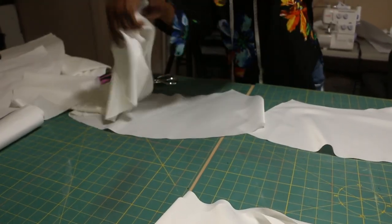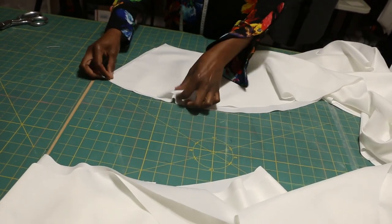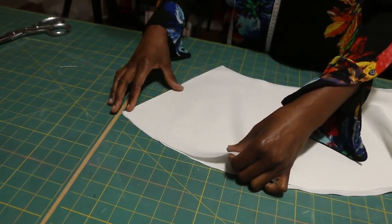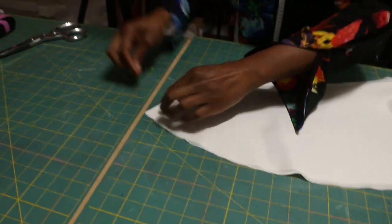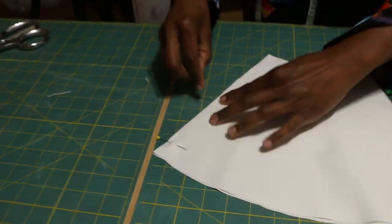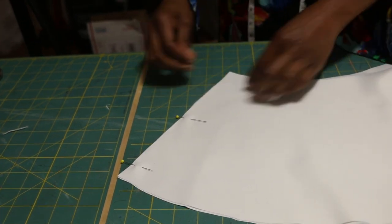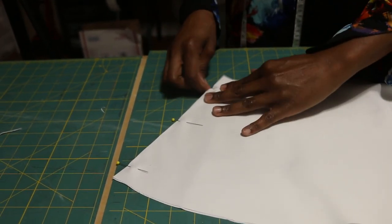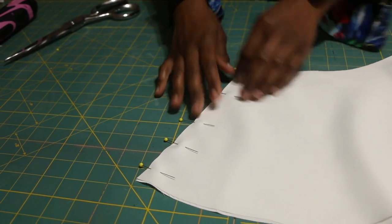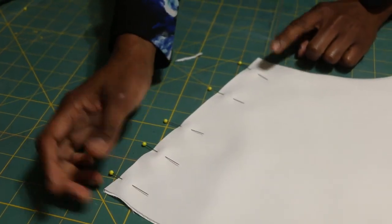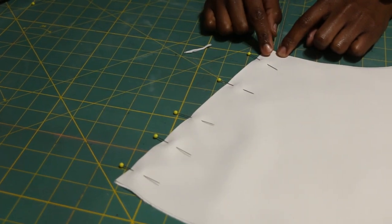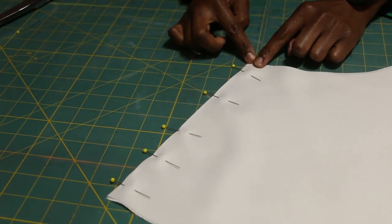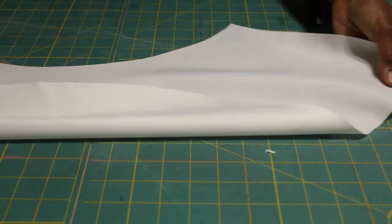So we're going to take our flounces and place them right sides together. If you choose to do a French seam to enclose the raw edges, you can do so. I'm choosing to do a regular stitch and I'm going to clean up the raw edges by serging it. After we've cut down one side of all the flounce pieces, we're going to take flounce one and pin those together, and we're going to take flounce two and pin those together, then head to the sewing machine to stitch them up.